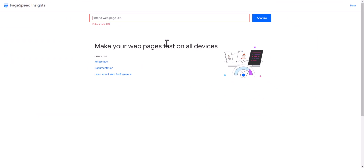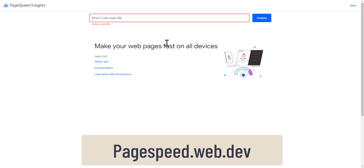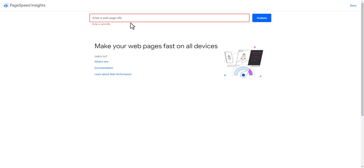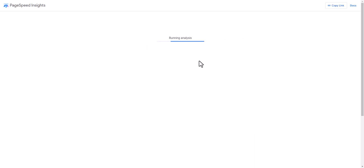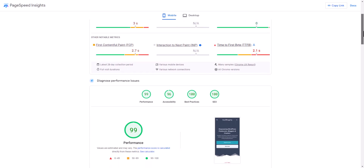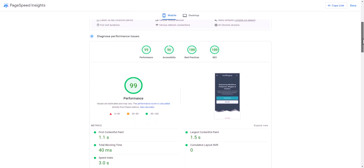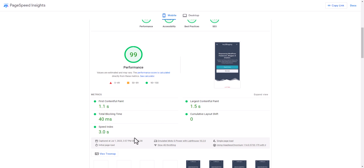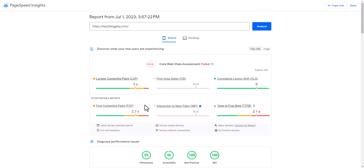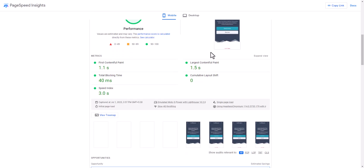The first tool is PageSpeed Insights, developed by Google itself. You can directly enter your website and see the results. Let me enter my website here and analyze it. As you can see, the webpage score is very high, and here are the lab test results.